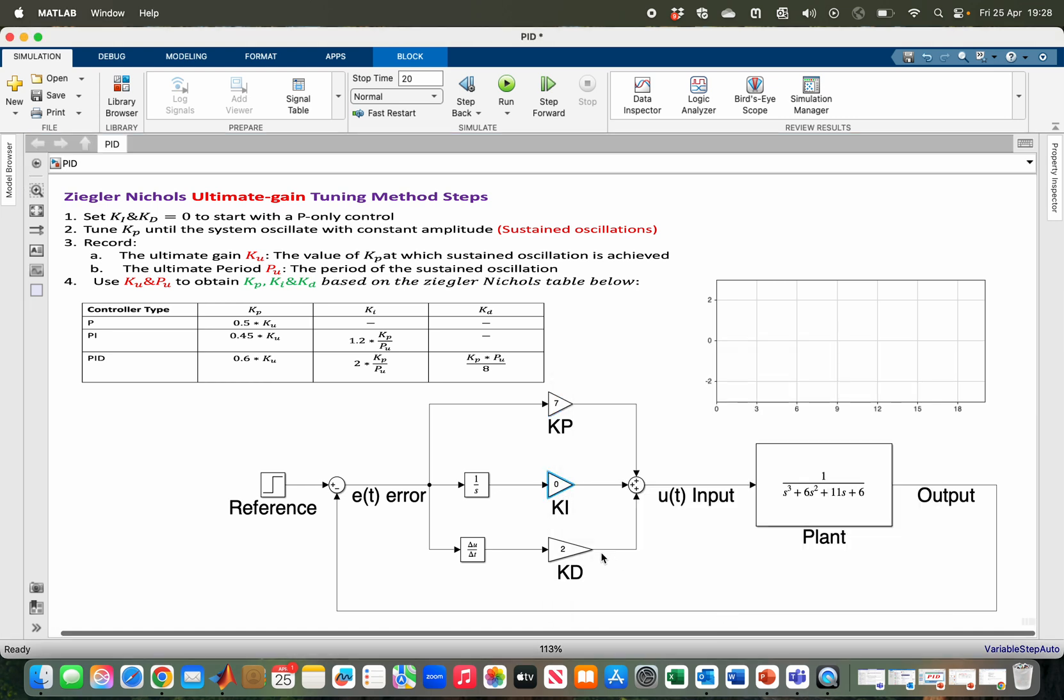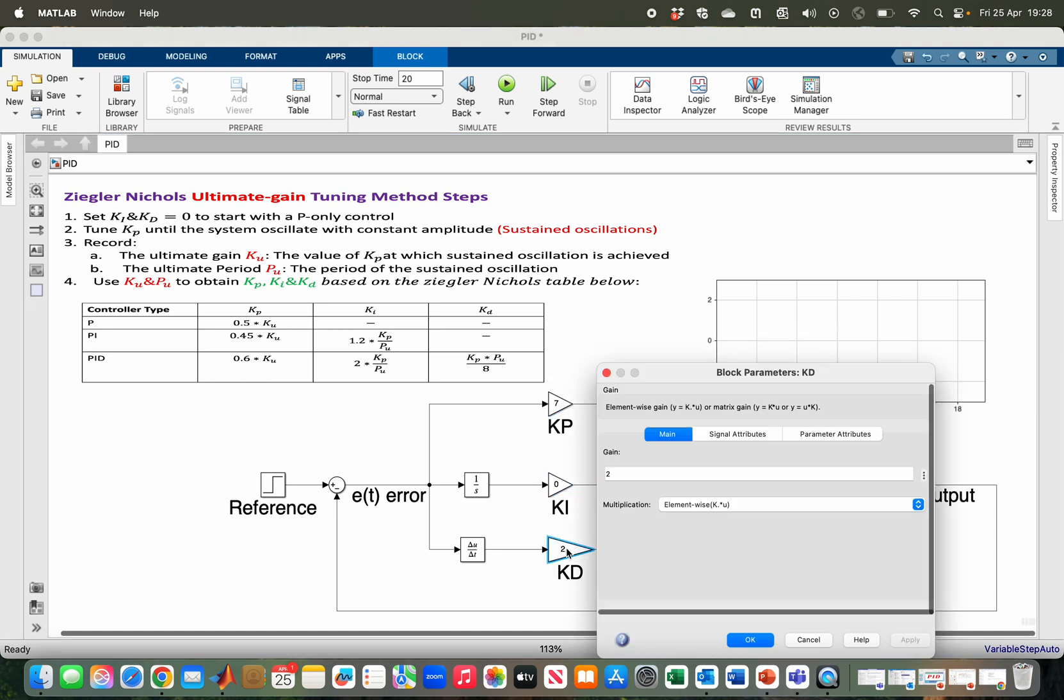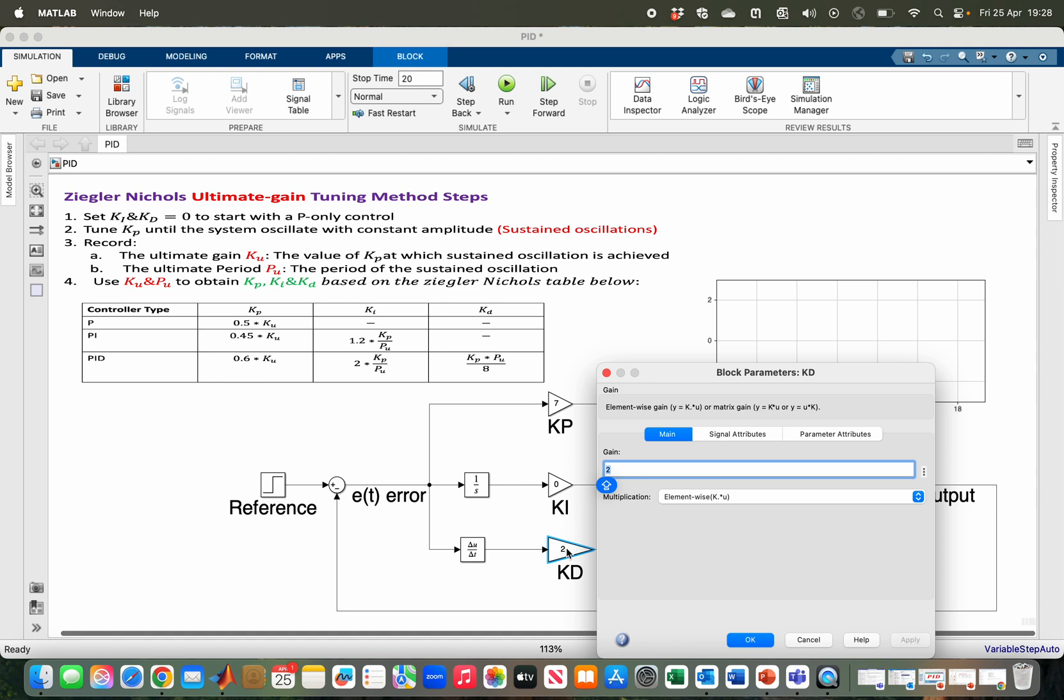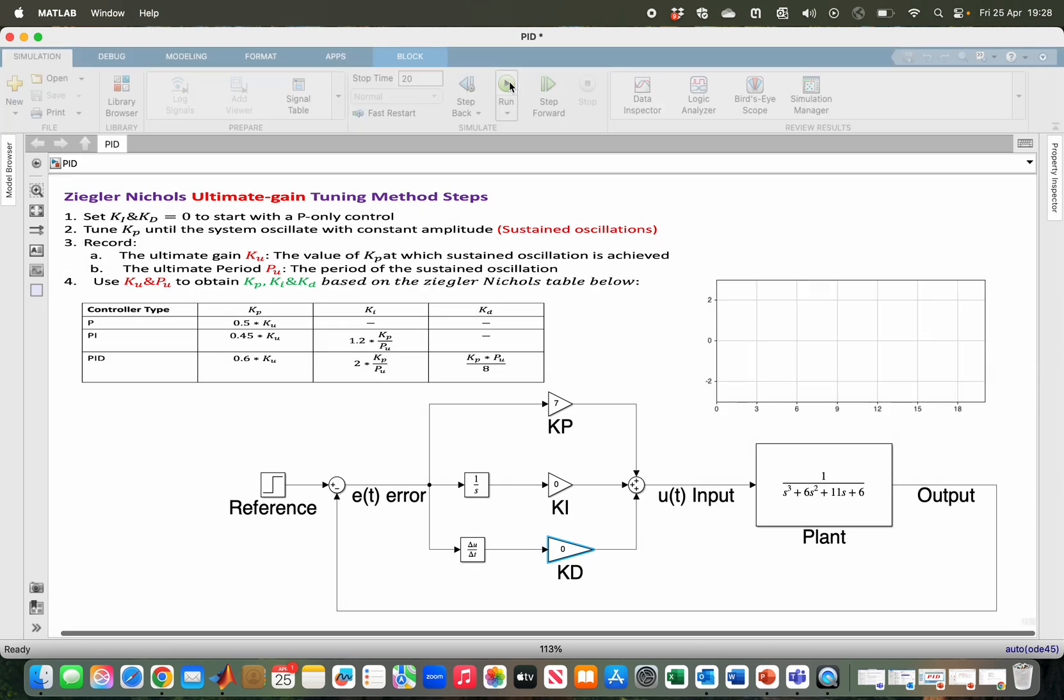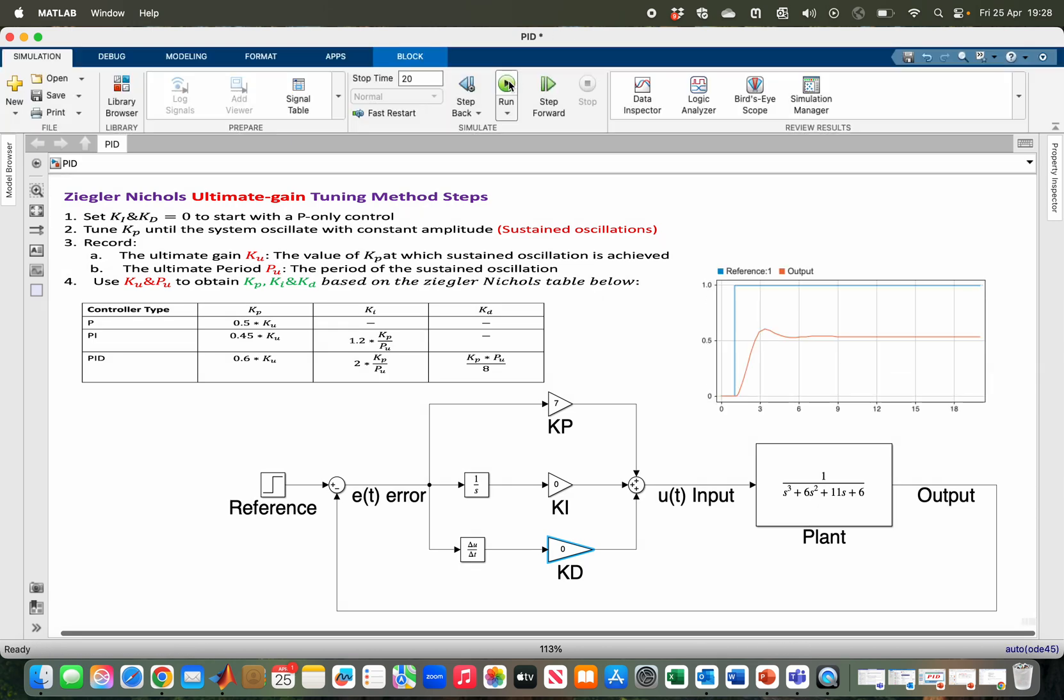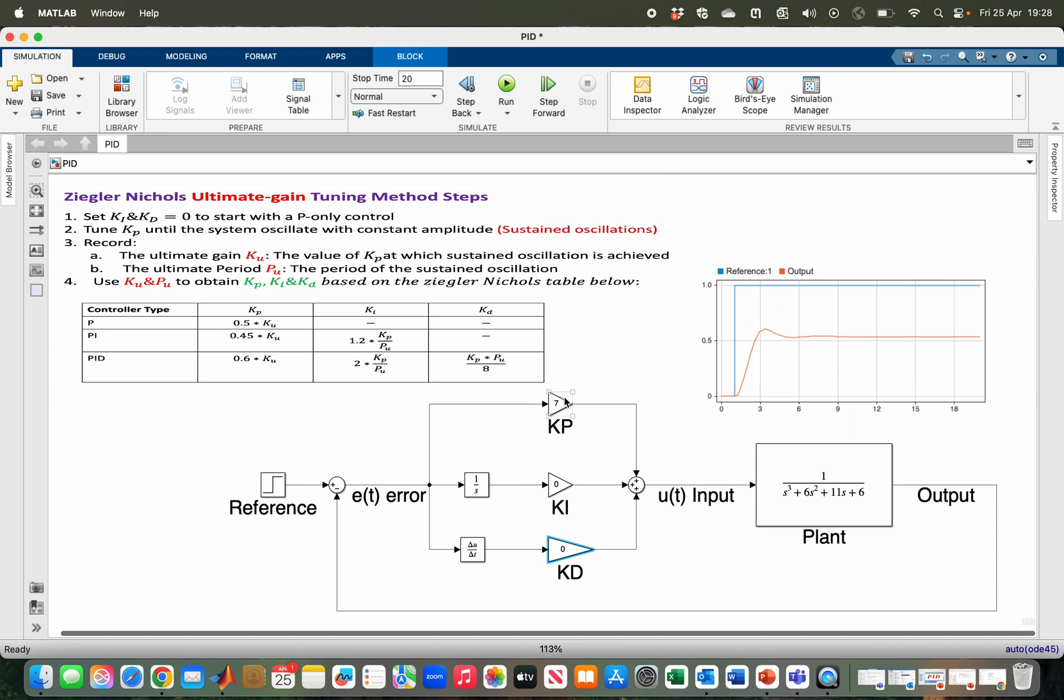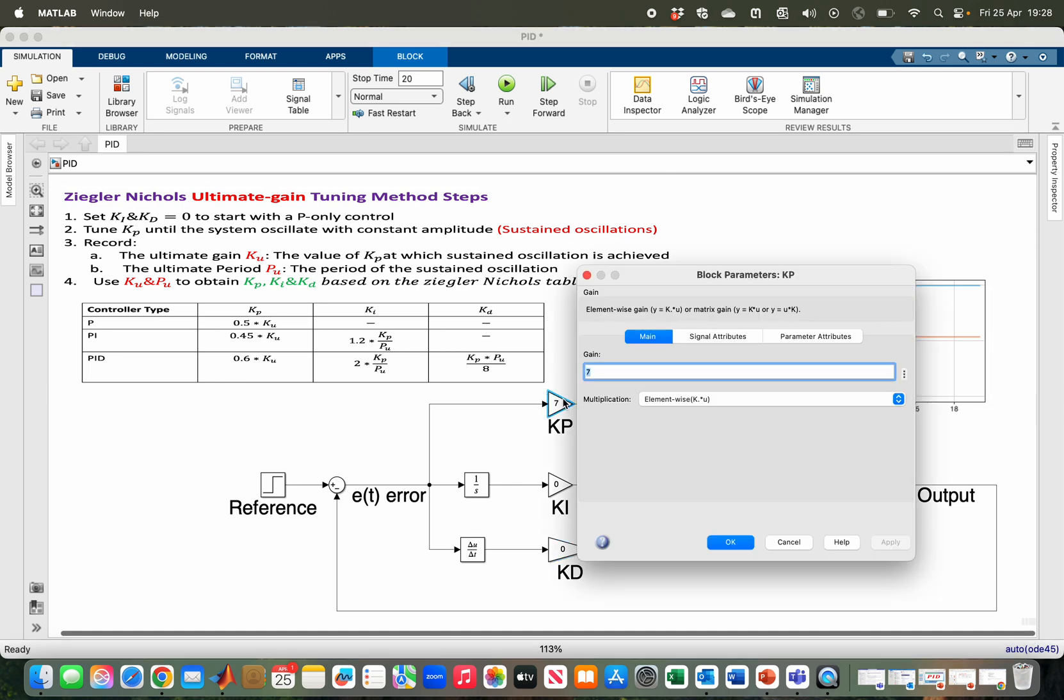Moving to the second step, we have to tune the Kp until the system oscillates with constant amplitude—that is, until we obtain a sustained oscillation. Running the model... As you can see, there is a bit of oscillation, but this is nowhere near a sustained oscillation. If I increase this to 40, as you can see, the oscillation has increased but it is not oscillating with constant amplitude.